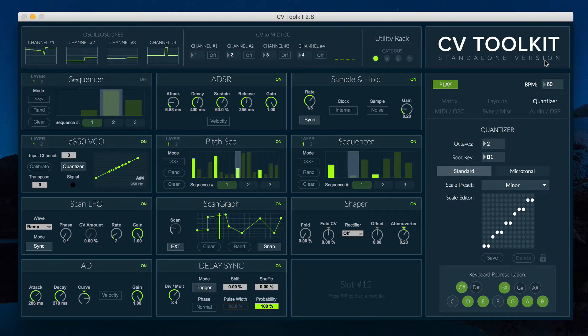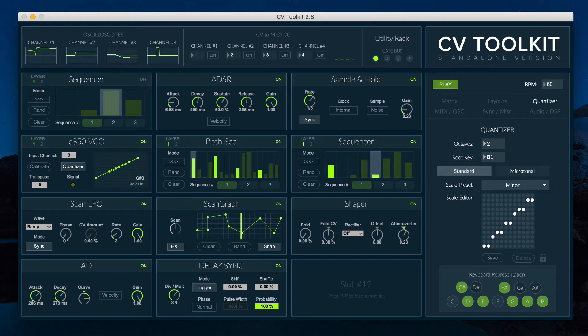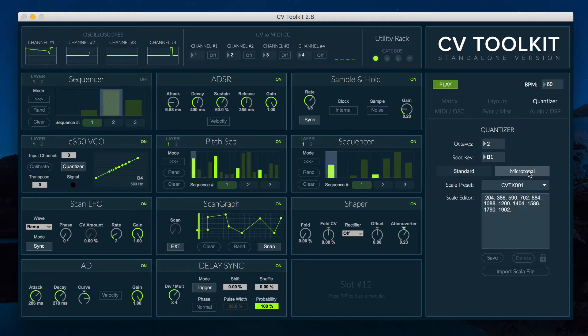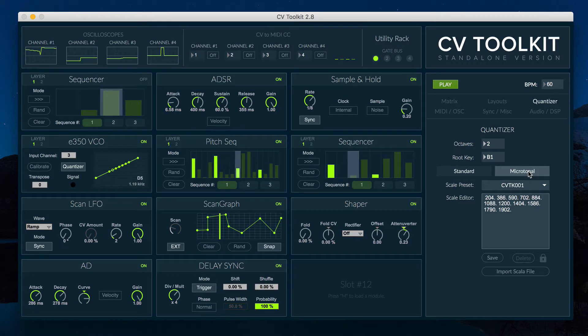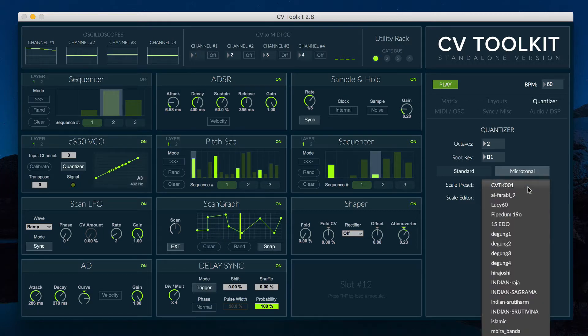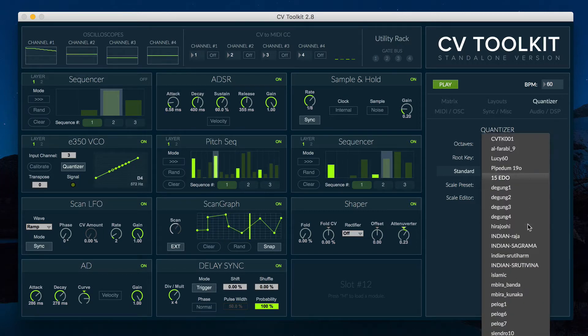To use a microtonal scale, simply go to the quantizer tab and select the microtonal mode. You can then select an already existing scale or create your own using the scale editor.